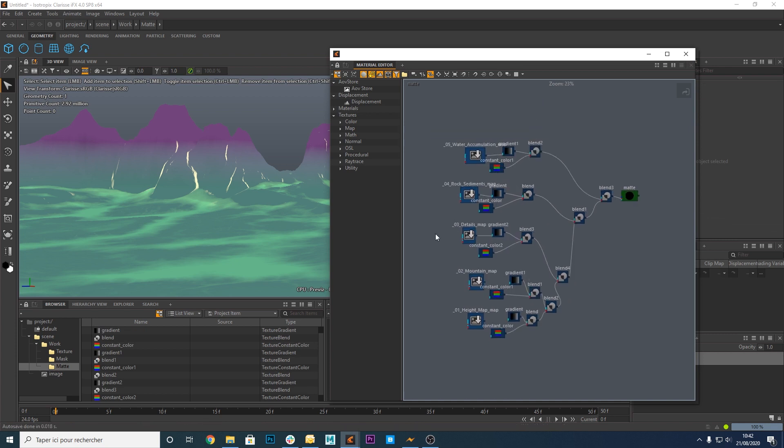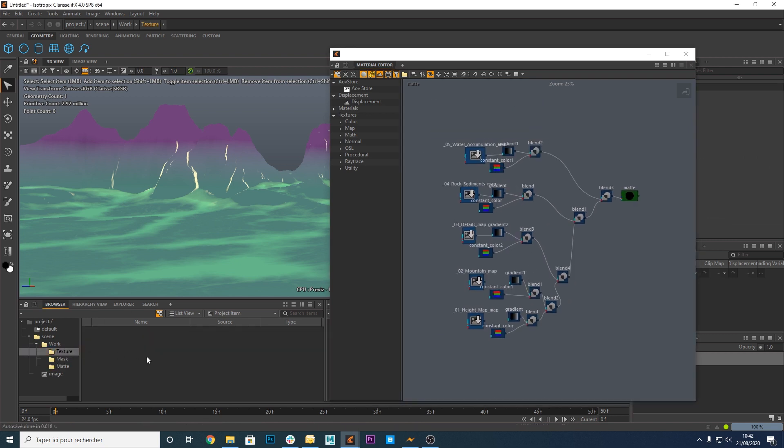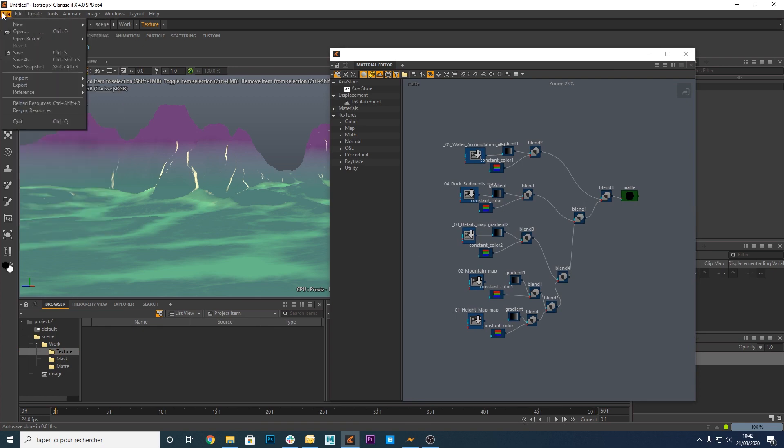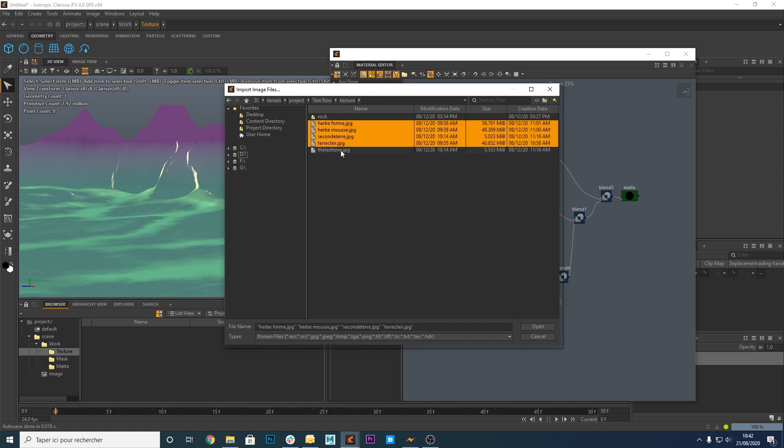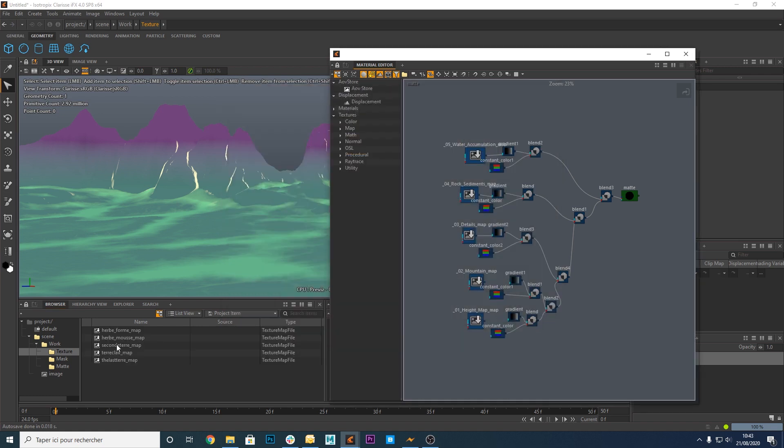Okay, now let's import some textures. Go to the texture context and select File Import Texture Map File. Here are the five textures I'm going to use for this project.